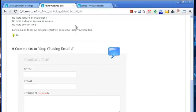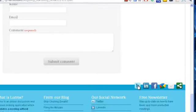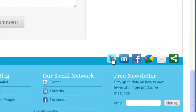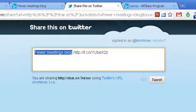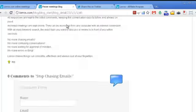Then just scroll down to the bottom of the page to where the social media buttons are. For instance, if you want to put it into Twitter, just click the Twitter button and it will create a short URL which will include your affiliate code.